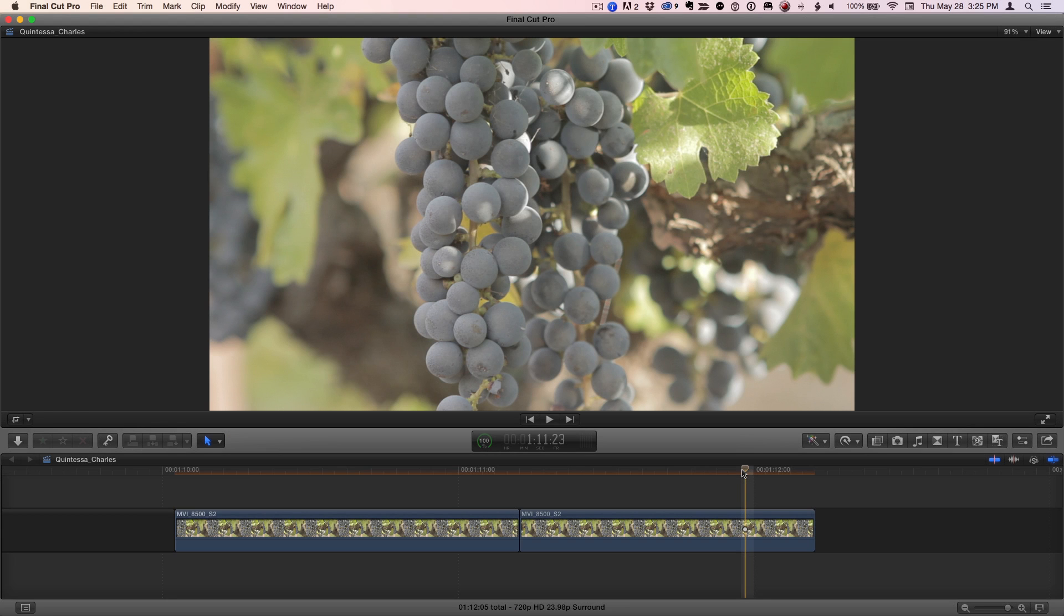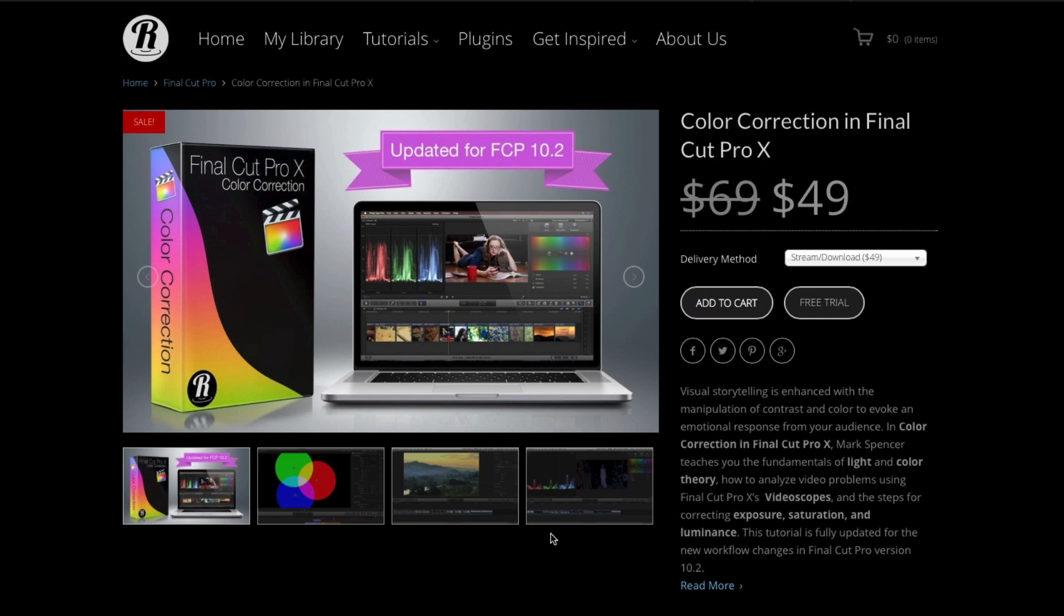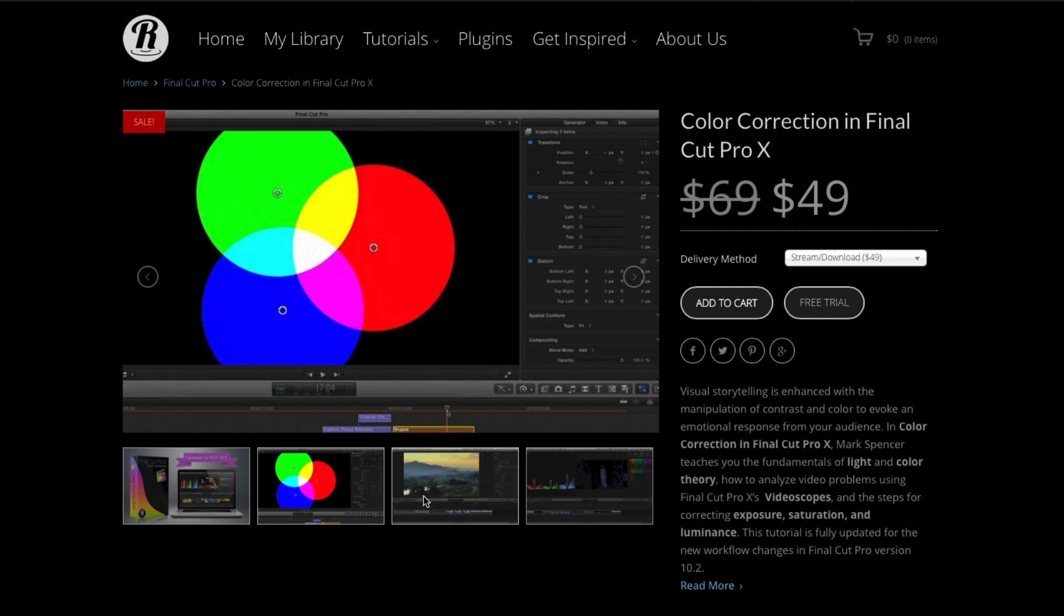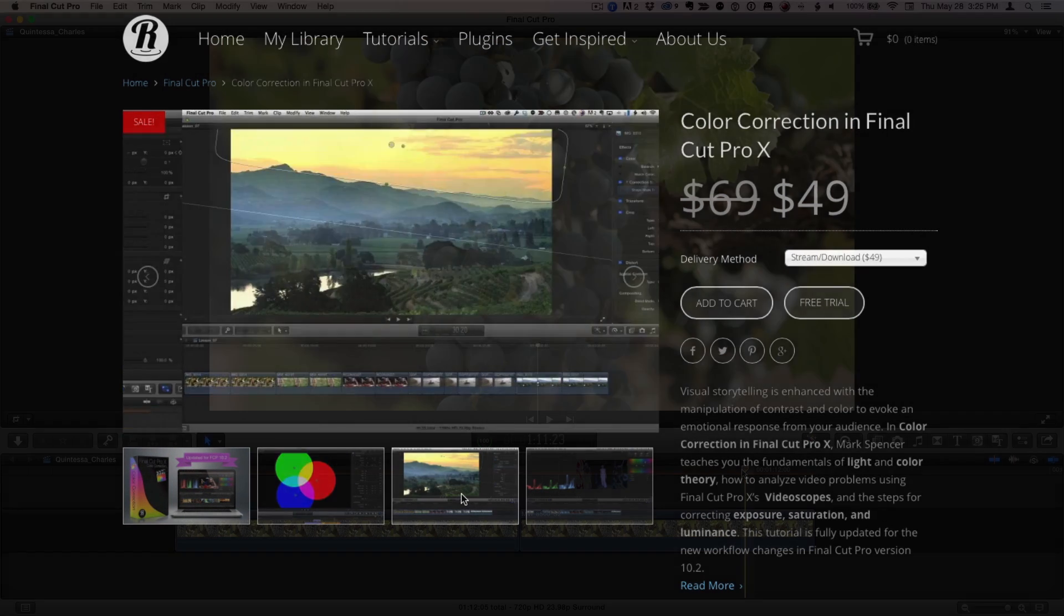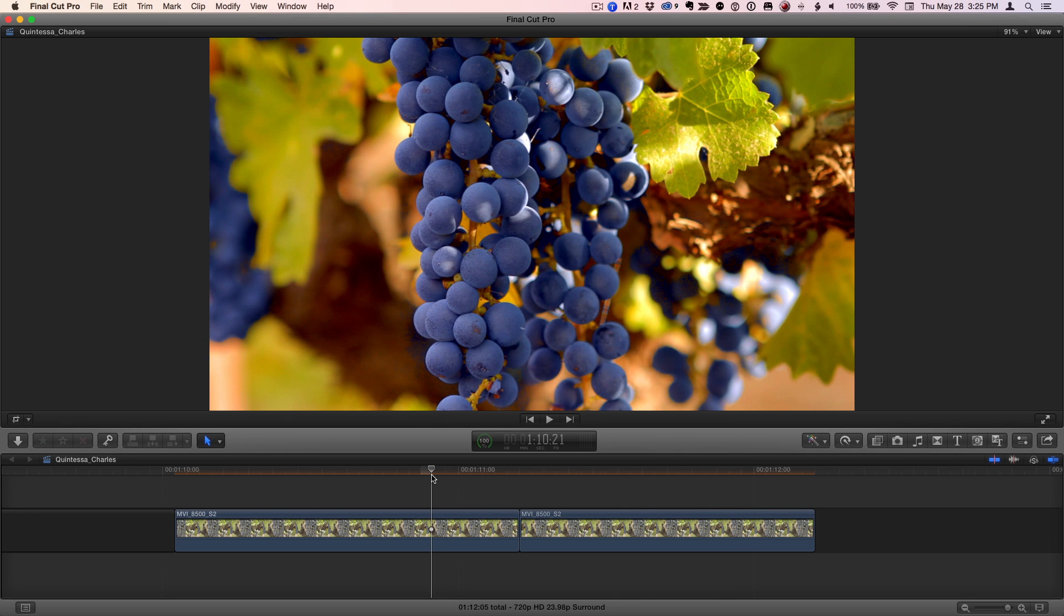In this episode, I'll use the primary and secondary color correction techniques discussed in our newly updated Final Cut Pro X color correction tutorial to make this uncorrected shot look like this.